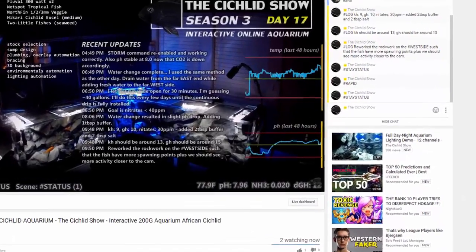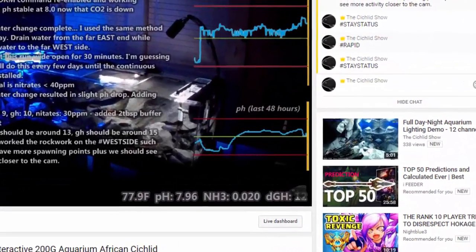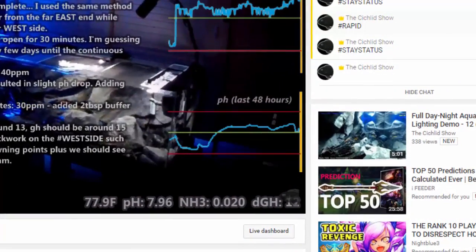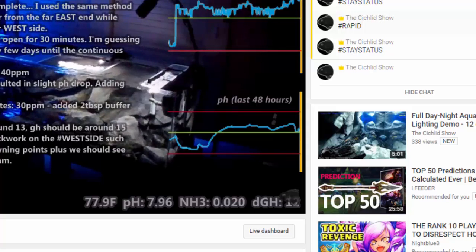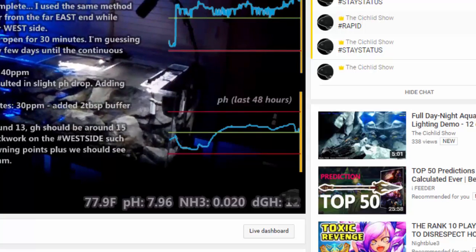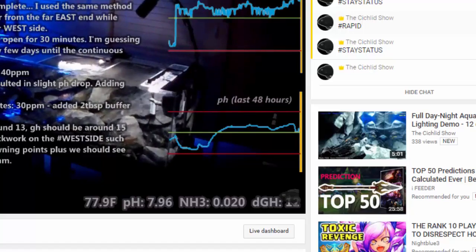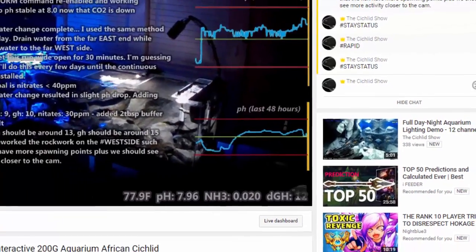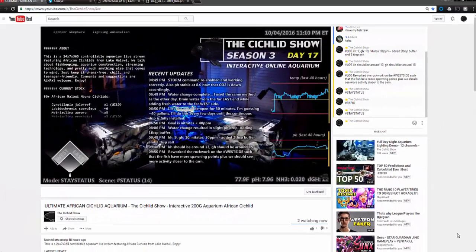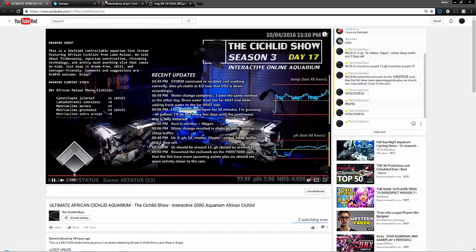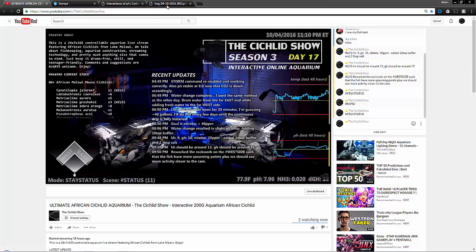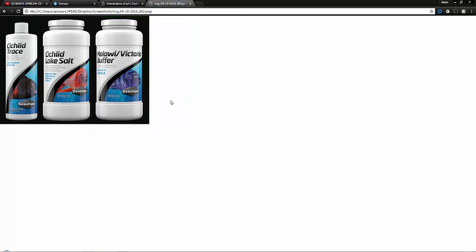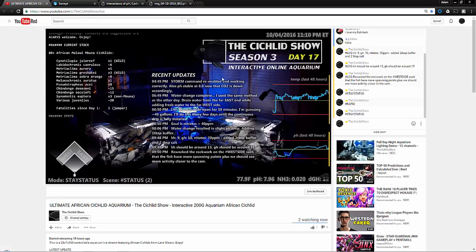If you notice on the bottom right of your screen, it shows pH over the last 48 hours. These are African cichlids - I normally want to keep the pH around 8, maybe even 8.1. But I noticed that the pH kept falling, it dropped all the way down to about 7.65. Even though I was adding more and more of Malawi buffer, which is this stuff you see on the right - these are the three products that I use for maintaining the tank - even though I would add more buffer, it did not affect the pH.